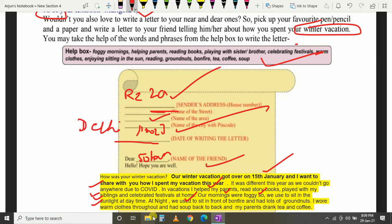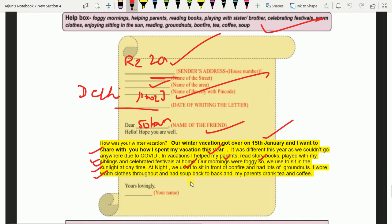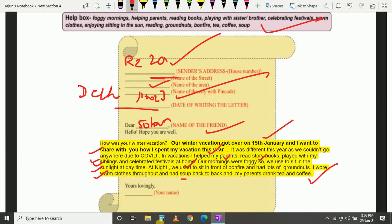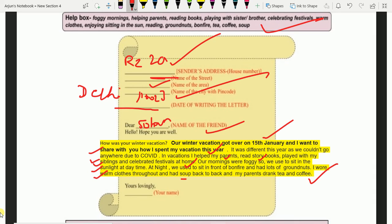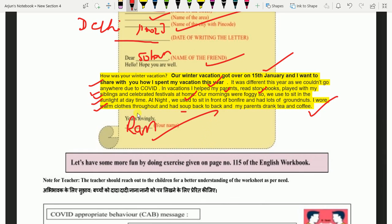I wore warm clothes throughout — maynne poori thandiyon mein garam kapde pehne — and had soup back to back — aur soup pita tha. Aur mere mummy papa kya pite the? Tea and coffee — mere mummy papa coffee aur tea pite the. Aur yahan pe finish. Iske baad hai 'Yours lovingly' — tumhara pyaara — jo bhi tumhara naam hai, aap wahan apna naam likhenge. Let's say Ram — toh aap Ram likhiye, jo bhi aapka naam hai.